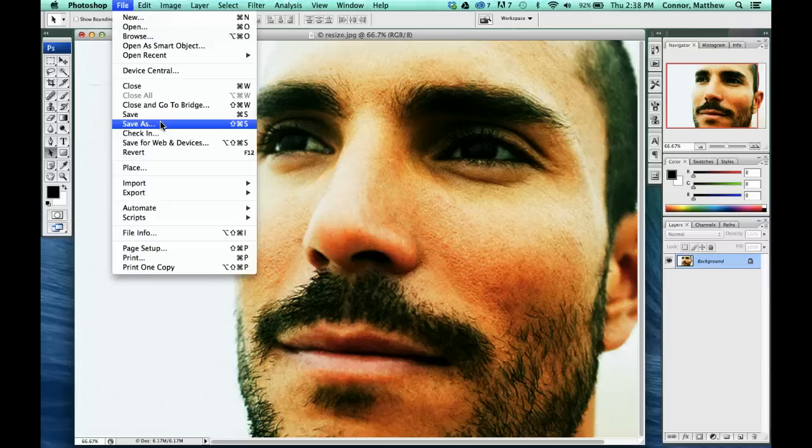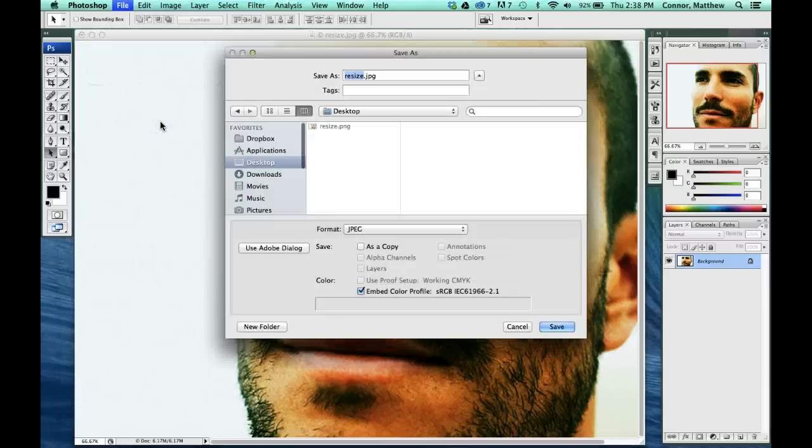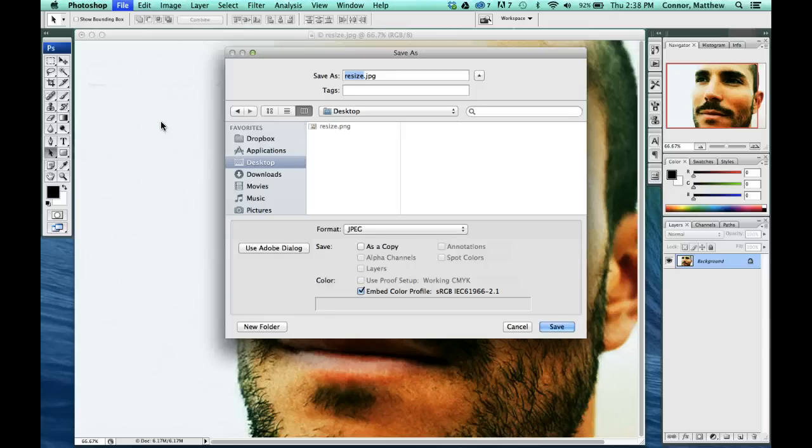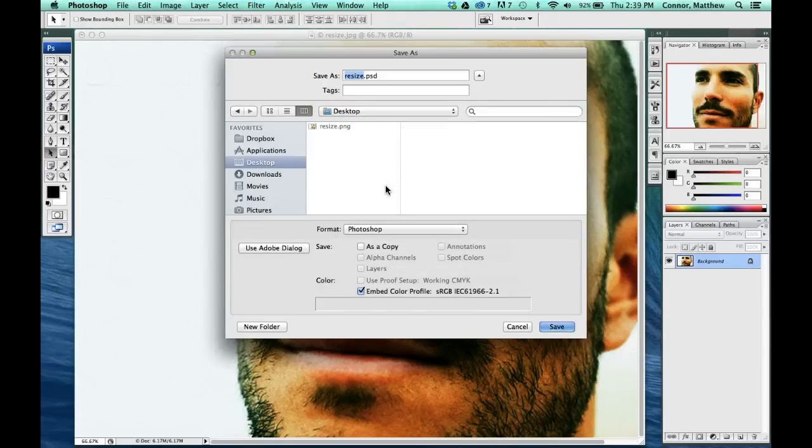So I go to Save As or Control-Shift-S, which is the shortcut. I love shortcuts. And I'm just going to save it right to my desktop. And the first file format I want to talk about is a Photoshop document.